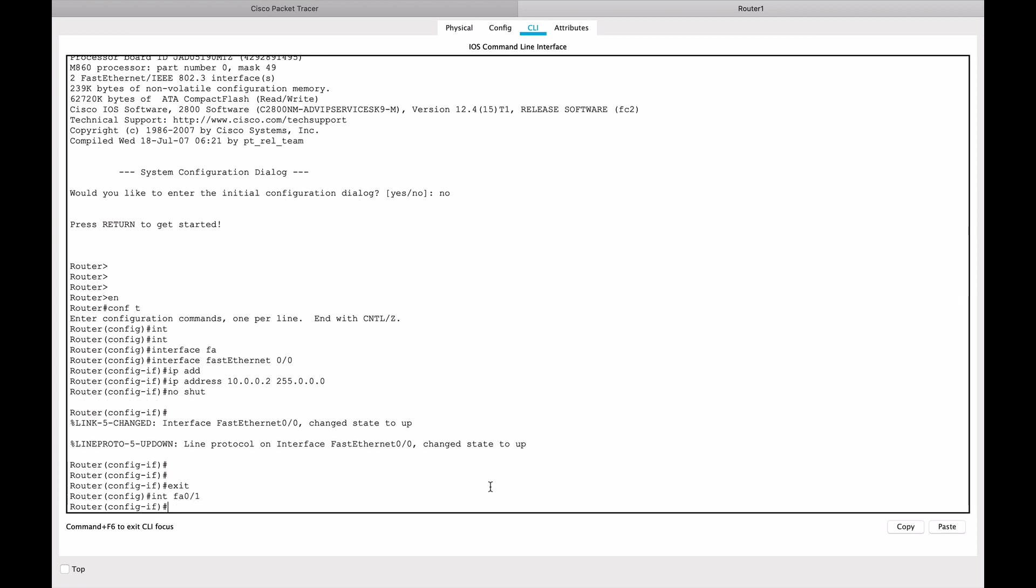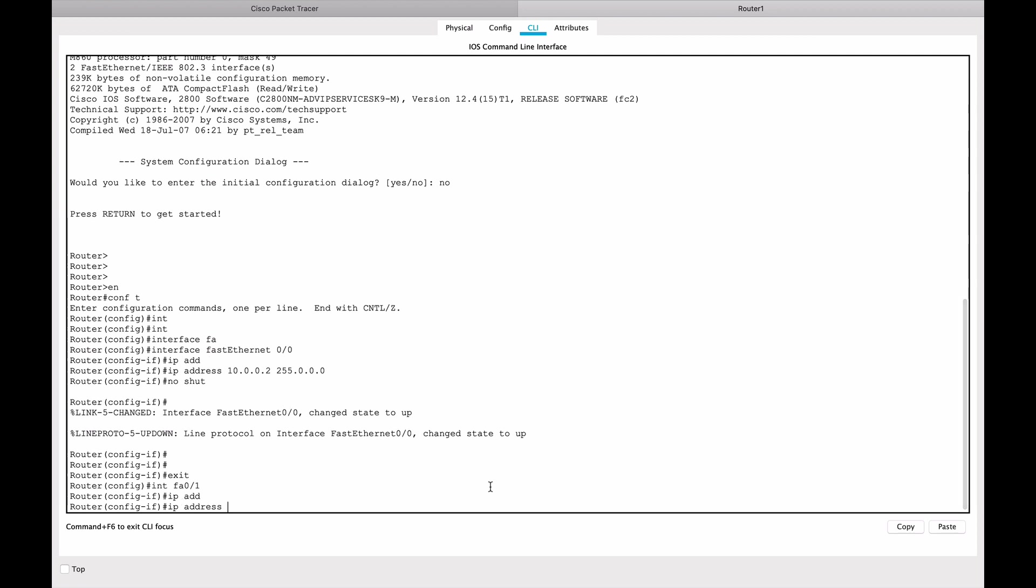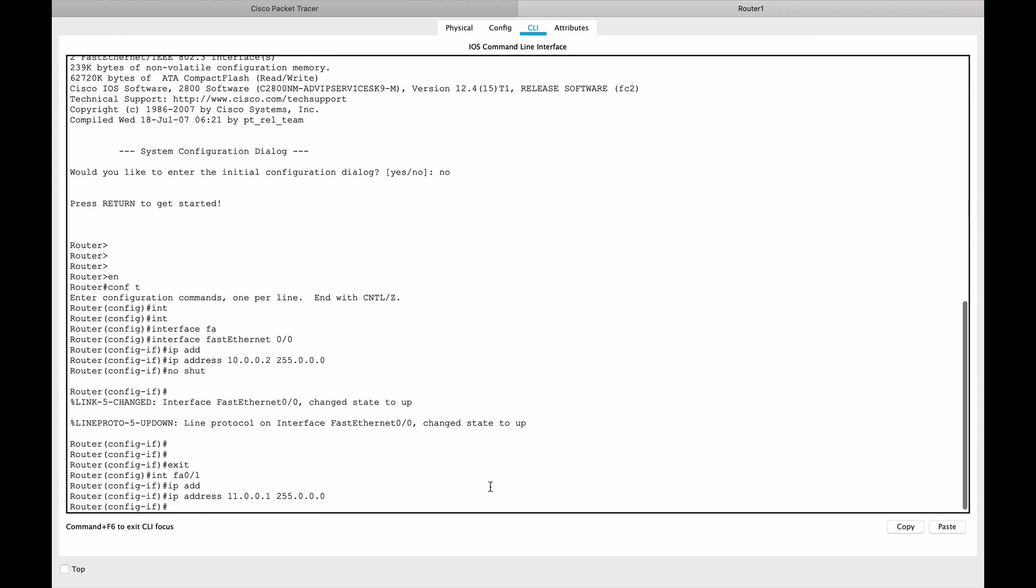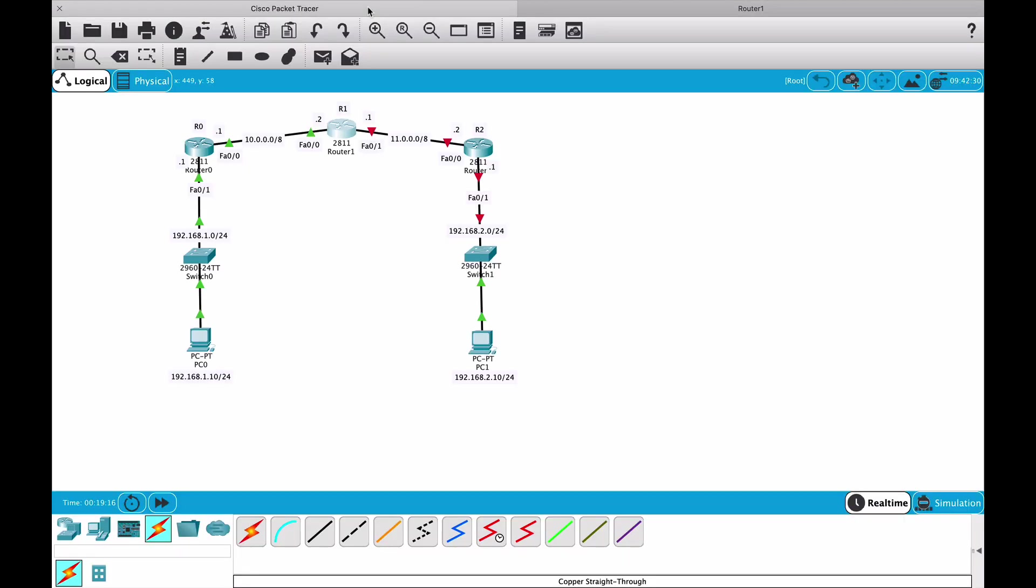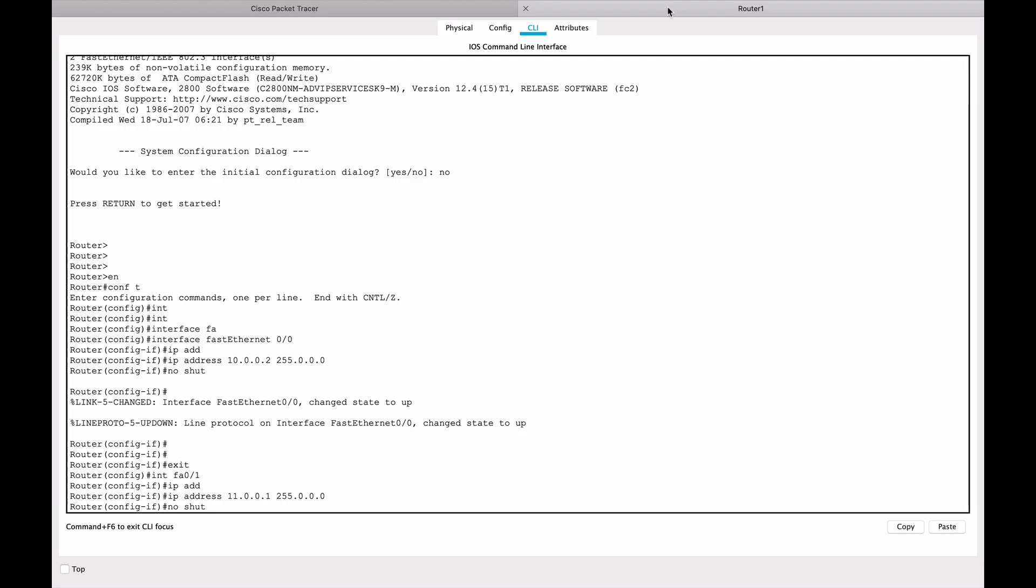No shut, exit out of this and go to interface FastEthernet 0/1. We'll give it an IP address of 11.0.0.1 with the same subnet mask and no shut. Let's just make sure we're in router 1, interface 0/1 - correct interface, good.